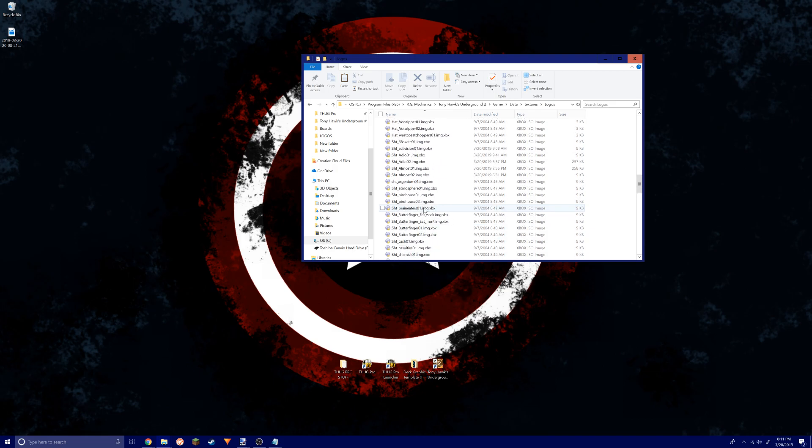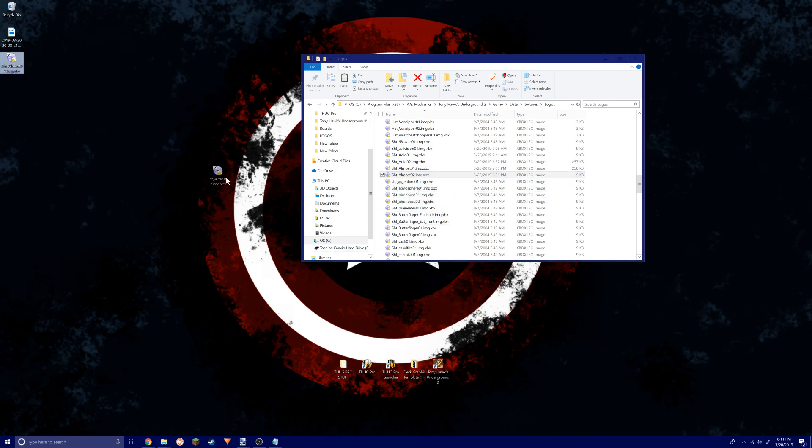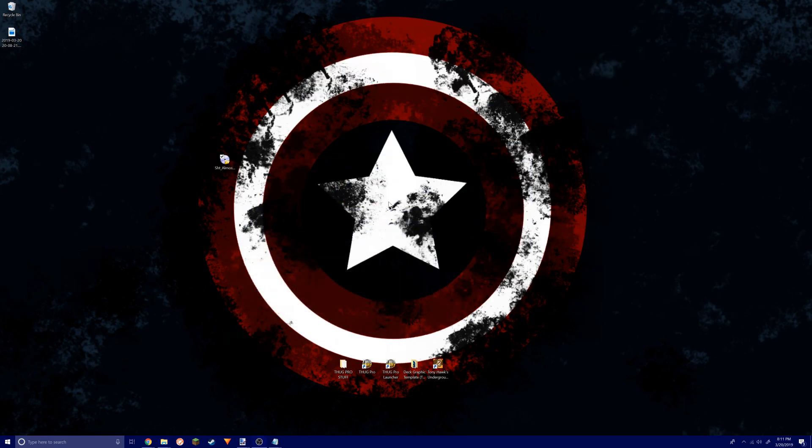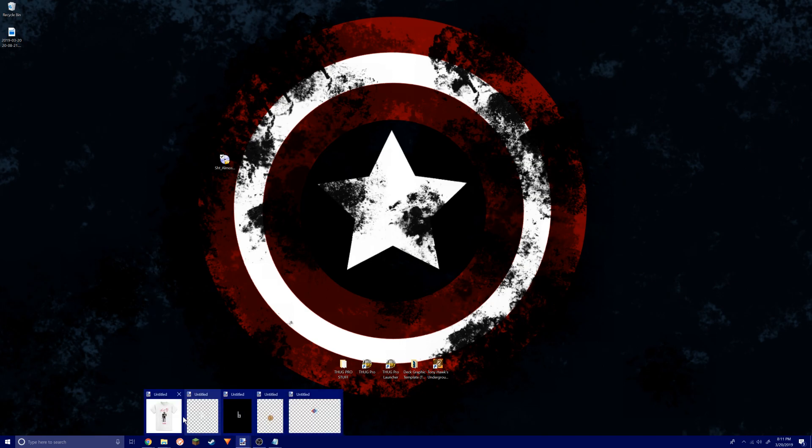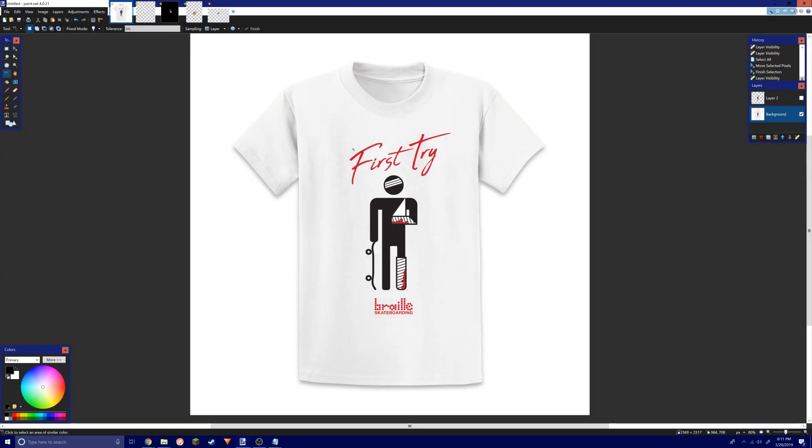You're going to copy this file and paste it wherever you want. I'm doing my desktop because it's easiest for access.